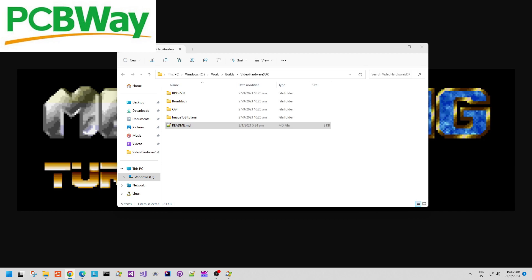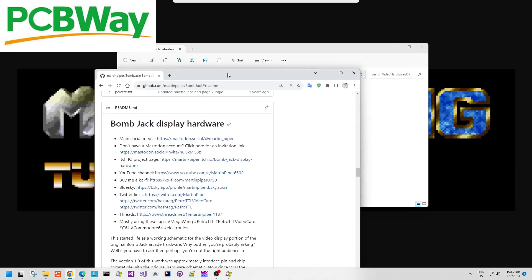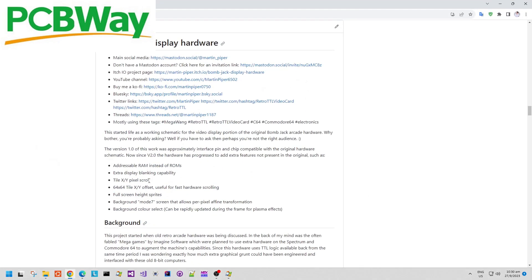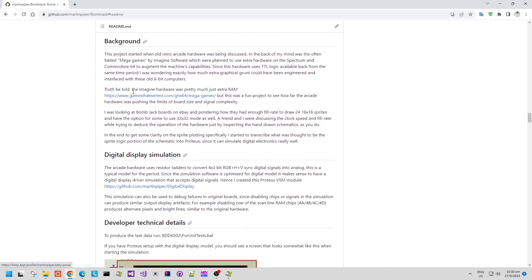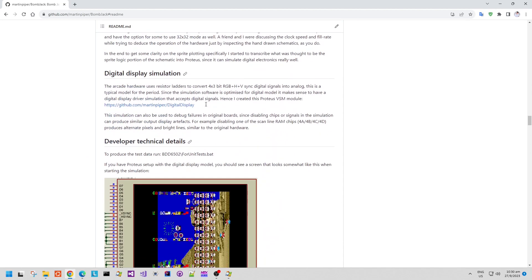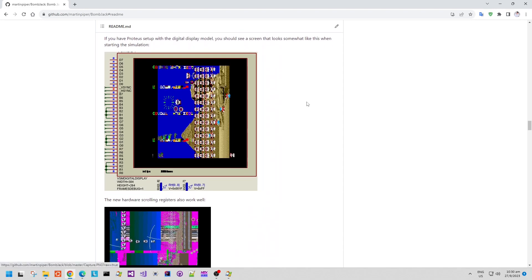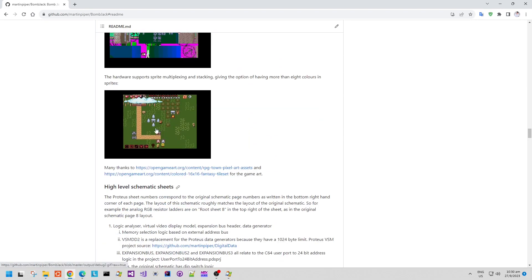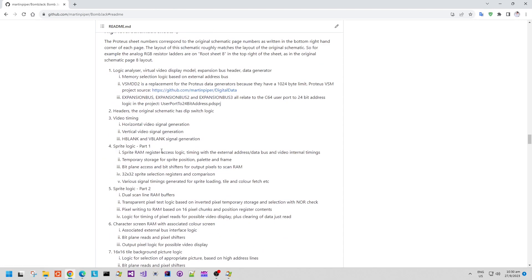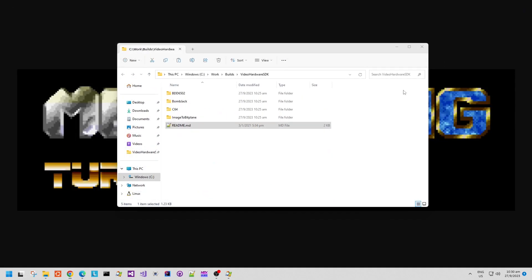If the board doesn't work, then it's something that I've done wrong rather than them. They produce very neat work. I'll be including a link to the GitHub repository and also the itch.io project page so you can see all of this documentation yourself.